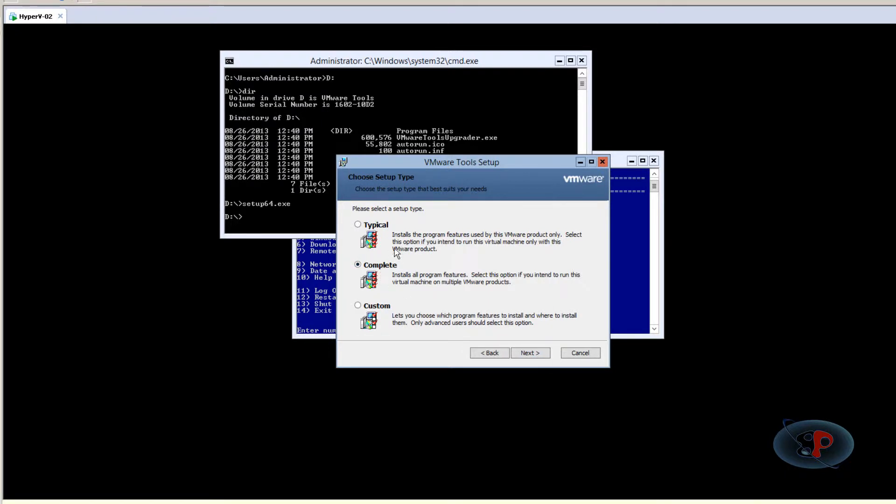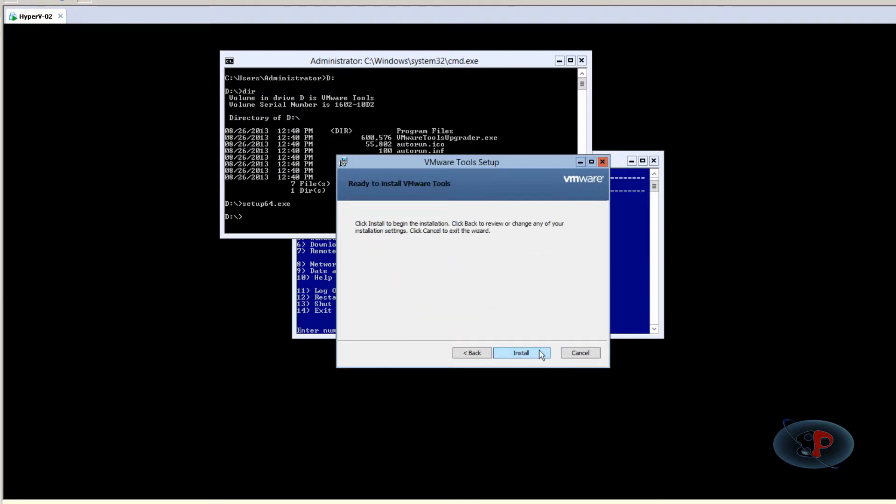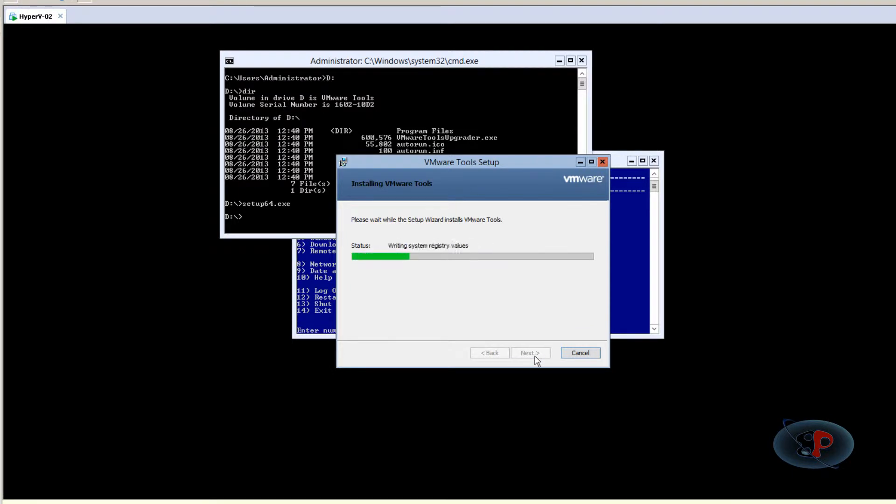I usually select Complete, but you can select Typical—that should be fine. I select Complete because I don't want to miss any components. It's just a few more megabytes. Click Install and the installation should start.